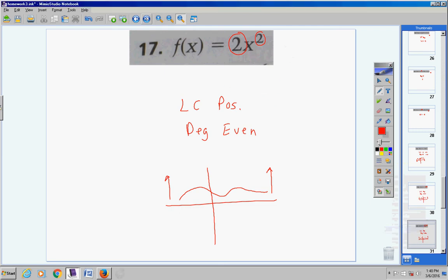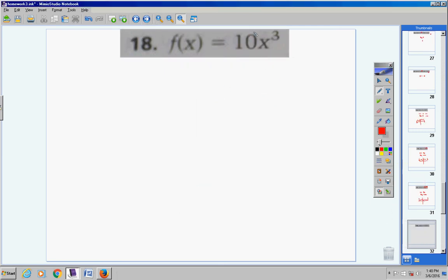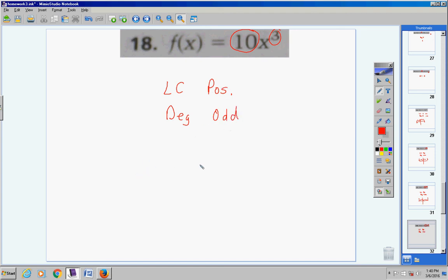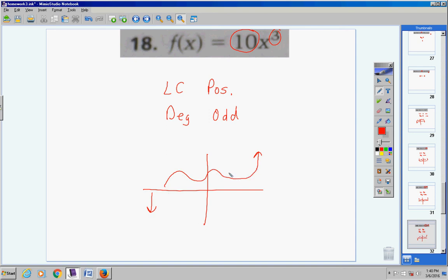Number 18: the lead coefficient is positive and the degree is odd. When you have a positive lead coefficient and an odd degree, the graph goes down to the left and up to the right. It might take turns in between, but in the end it goes down to the left and up to the right.